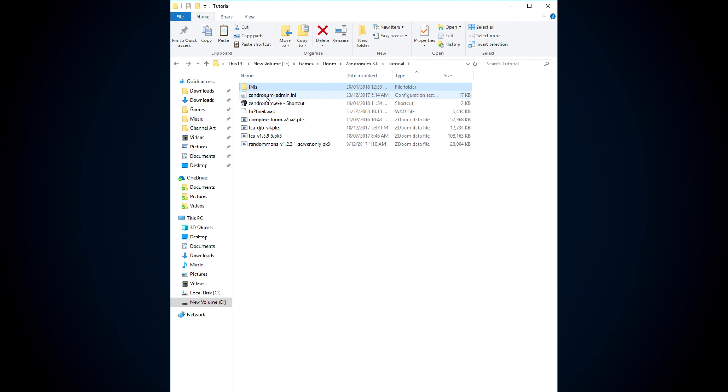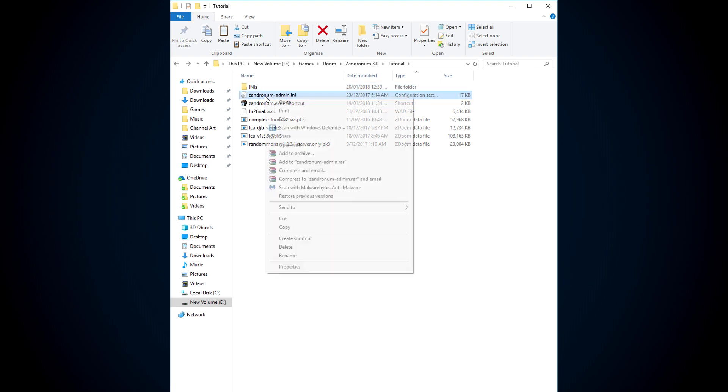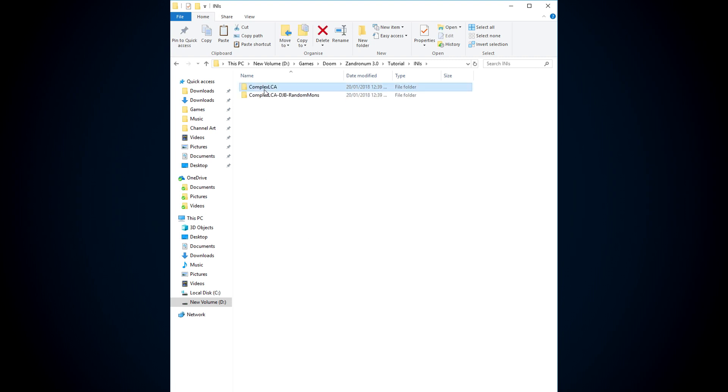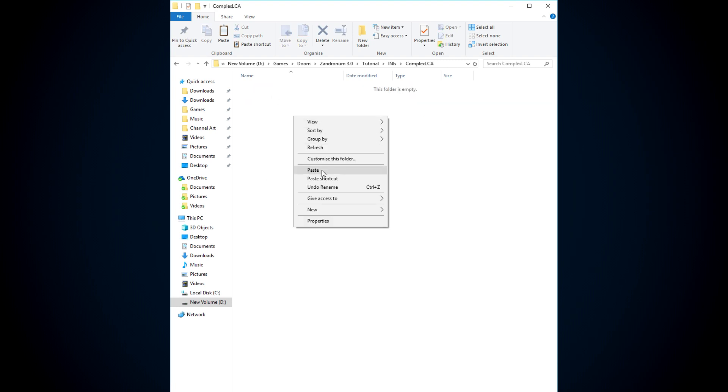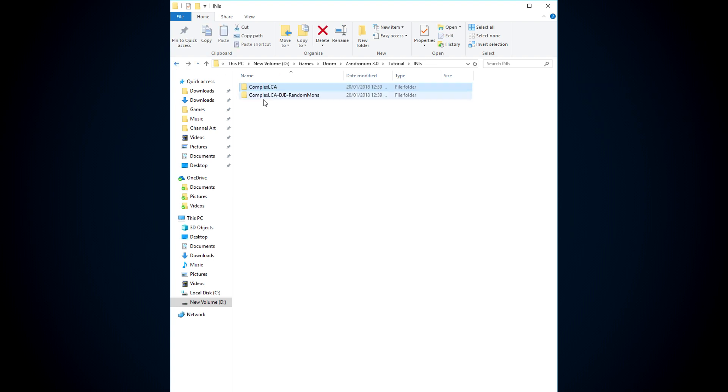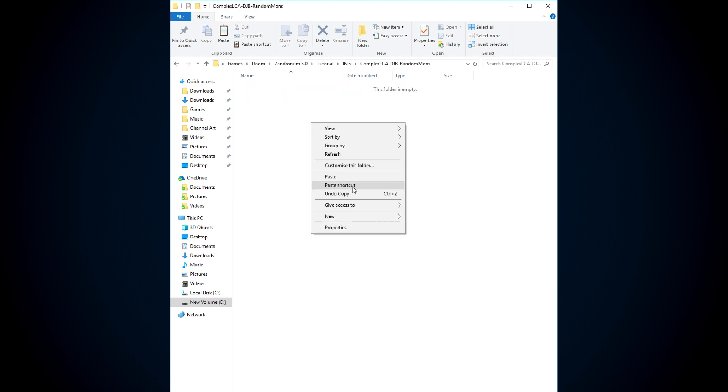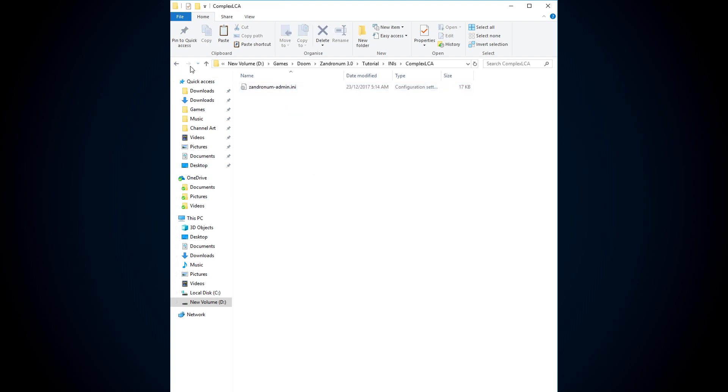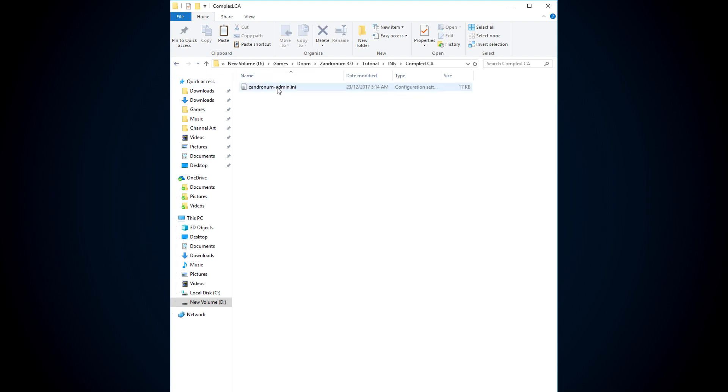I want you to then copy your Zandronimadmin.ini, and I want you to paste one in the first folder and one in the second. I want you to think of these as like discs or something, like a Nintendo 64 cartridge.